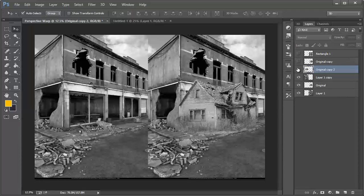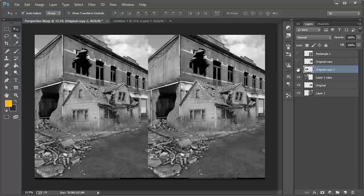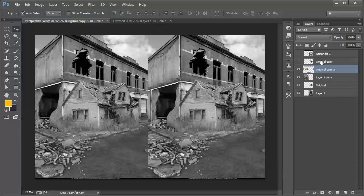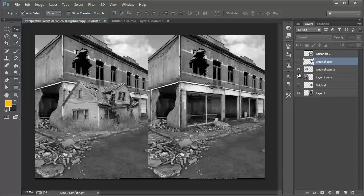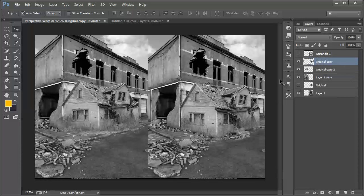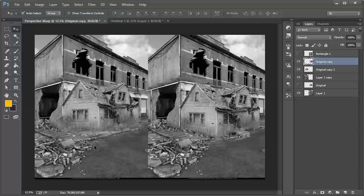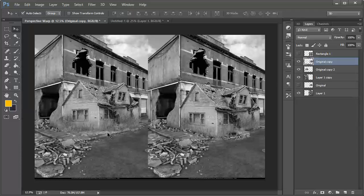Alright, so we'll call this the original and this one will be here. Alright, so now we can see side by side just how effective the warp tool or the perspective warp tool can be in making adjustments that would really help in photo manipulation and compositing.